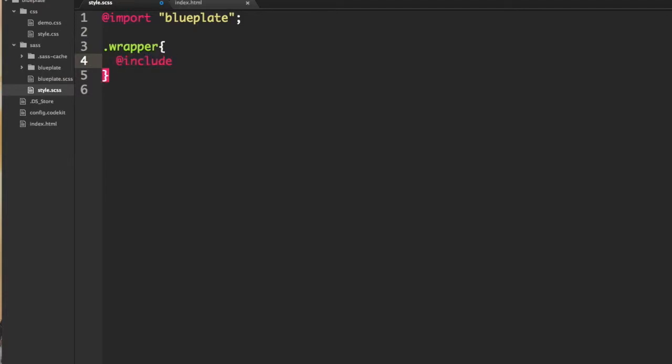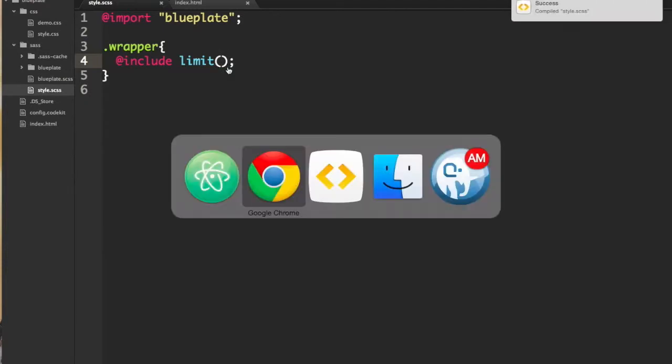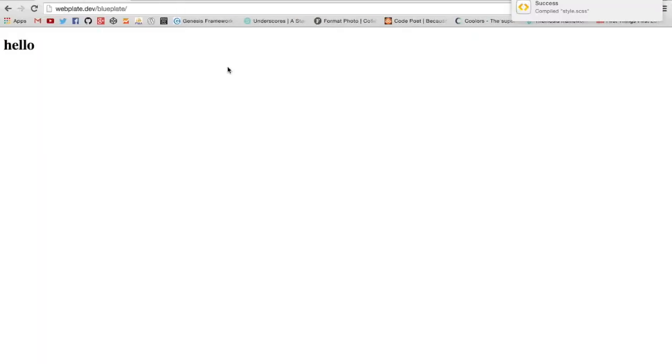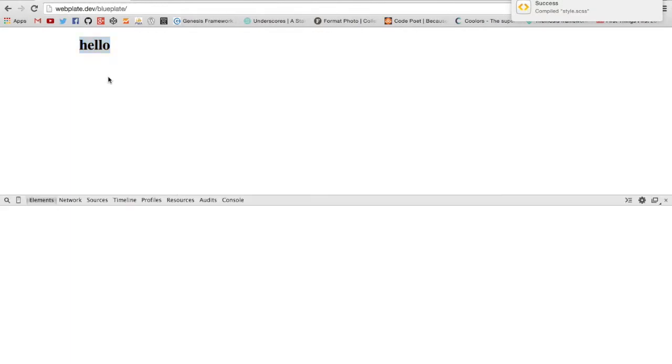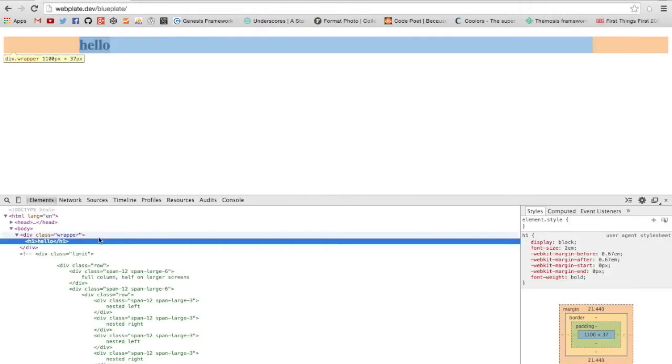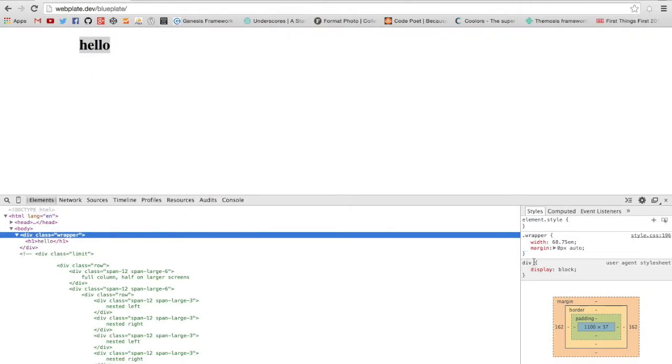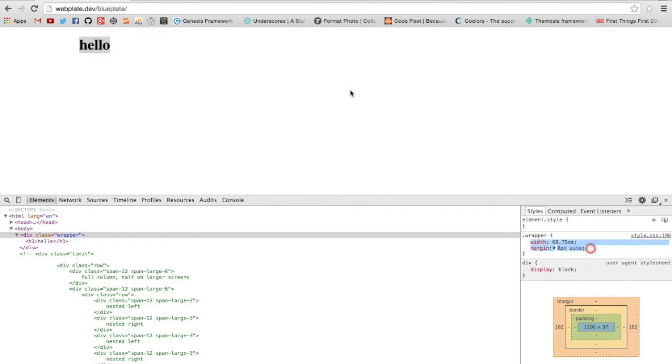Since we have all of the mixins we can make use of the limit mixin and I'll save that and then come back and refresh. You can see here if I inspect this, there we go, the wrapper now takes on those limit style properties.